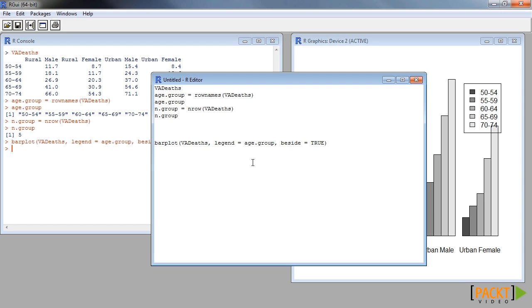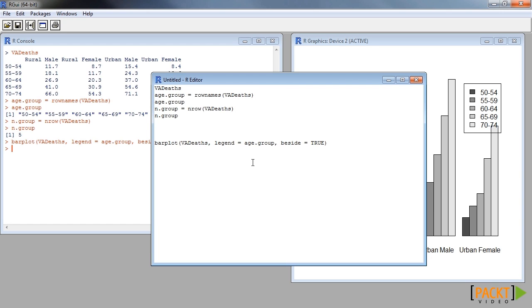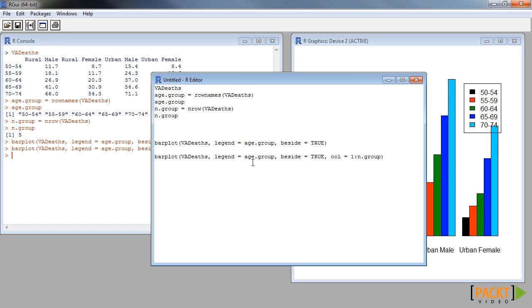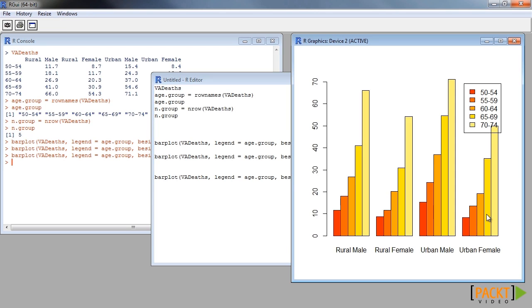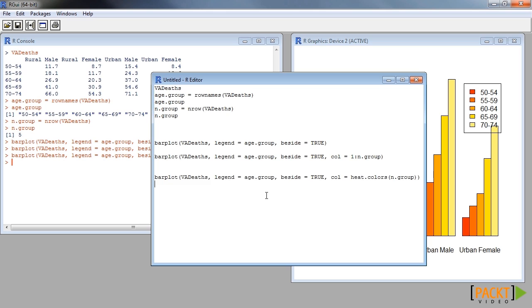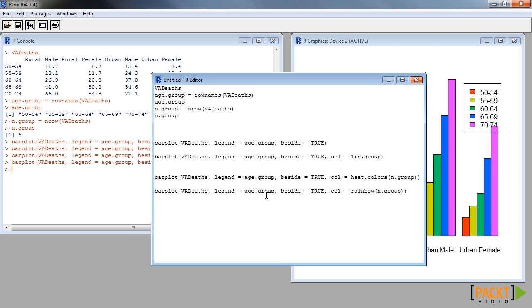We can also determine the colors. For more harmonious color schemes, we can use heat colors. Or, we can use the rainbow color schemes as before.